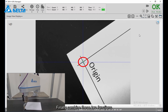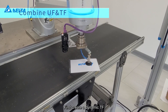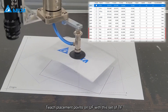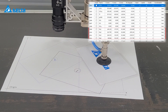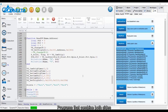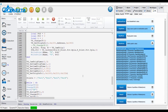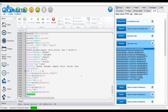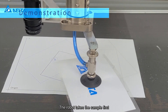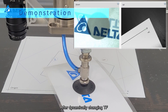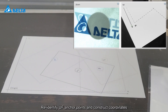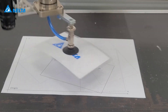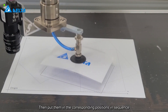Finally, combine these two functions. First create a dynamic TF, then teach placement points on UF with this set of TF. Run the program that combines both. The robot takes the sample first, then after dynamically changing TF, re-identifies the UF anchor points and constructs coordinates, then places them in the corresponding positions in sequence.